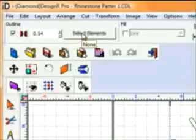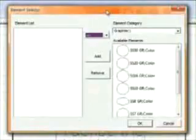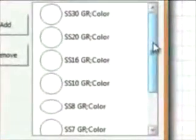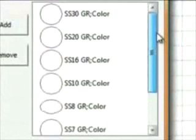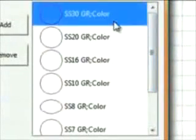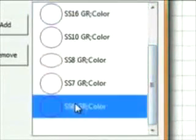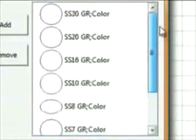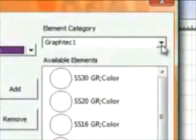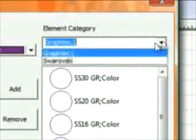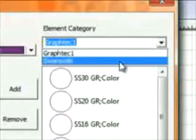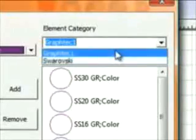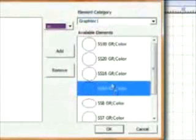Select the element by clicking on the Select Elements button, which will allow us to choose the size, the color, and the shape of the rhinestones that we want to use. When this window appears, on the left are different types of rhinestones that are somewhat standard. There's different sizes, starting from the largest to the smallest. We can also choose a different line of rhinestones, such as the Swarovski line of rhinestone shapes. But for our demonstrations, we'll just stick with the GrafTech line and select the SS10GR color.